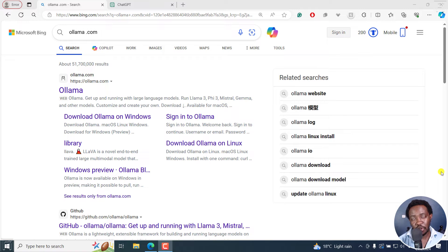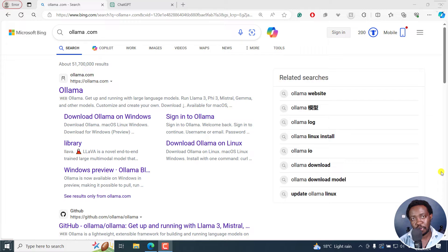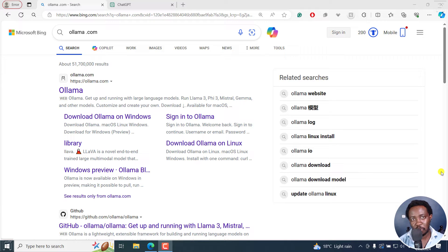In this tutorial, I'll show you how to download and use Llama 3 locally on your computer using Ollama. Welcome to this tutorial. My name is David and I hope you're well wherever you are around the world.